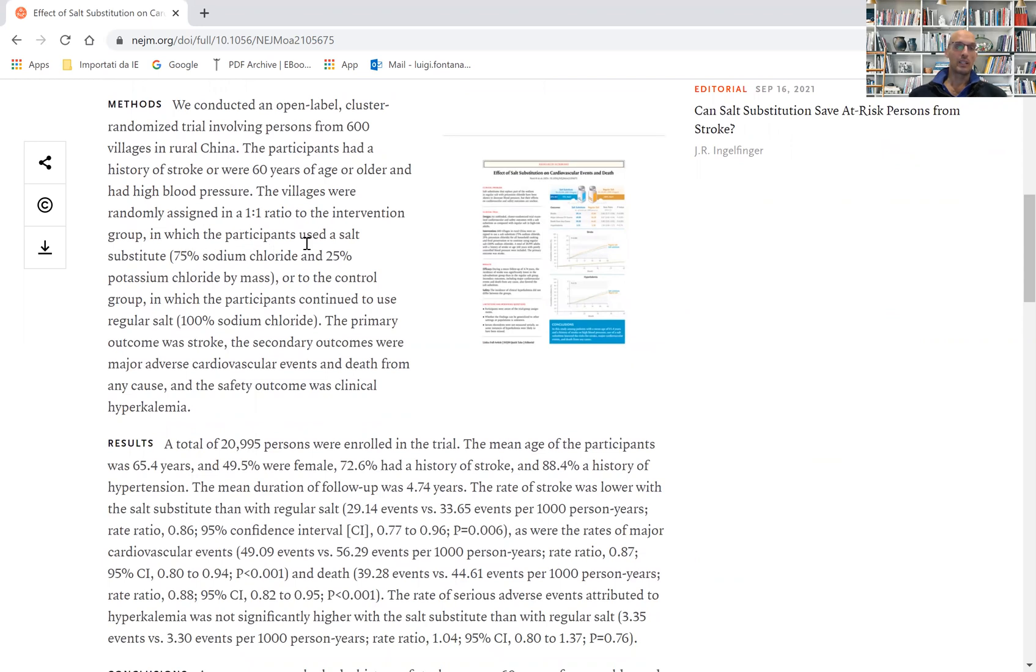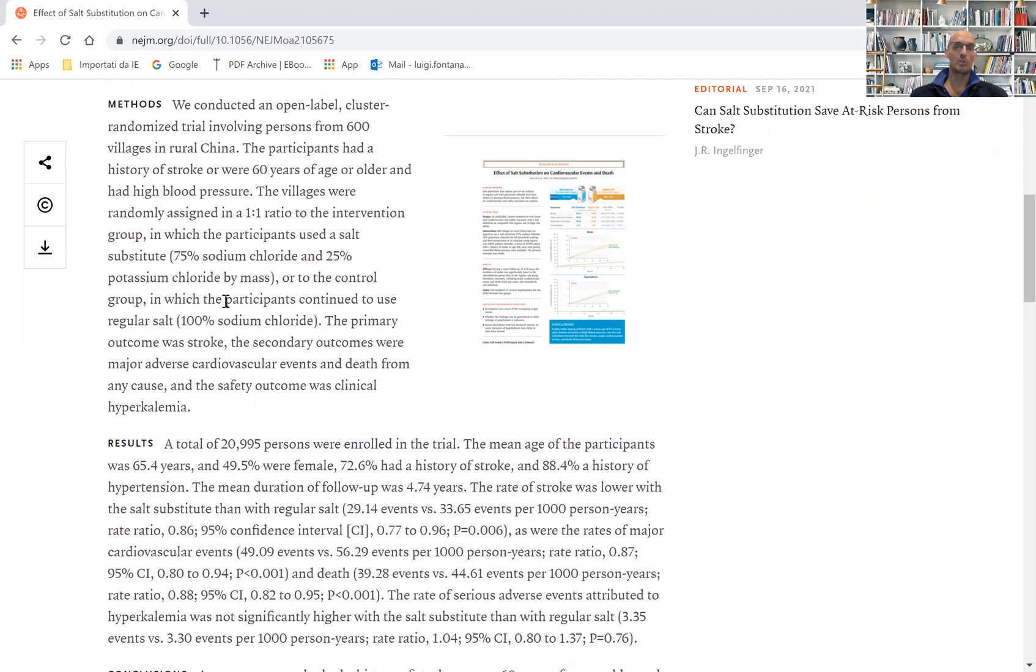One group used a salt substitute comprising 75% sodium chloride and 25% potassium chloride by mass, while the control group continued to use regular salt, 100% sodium chloride.